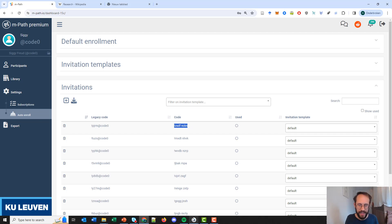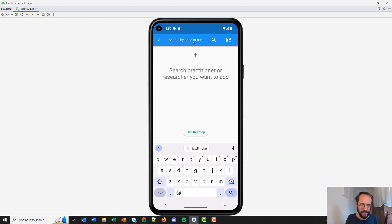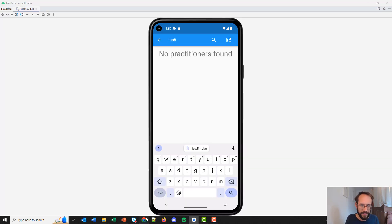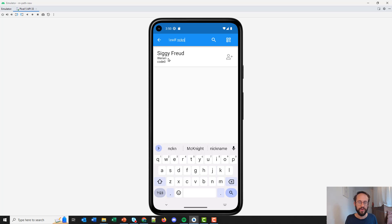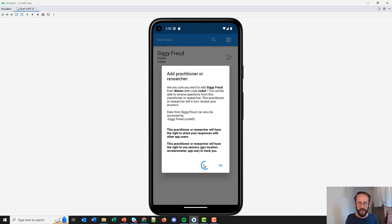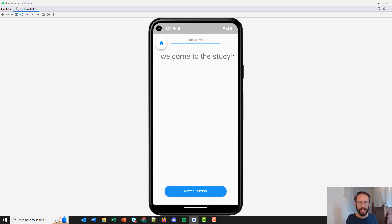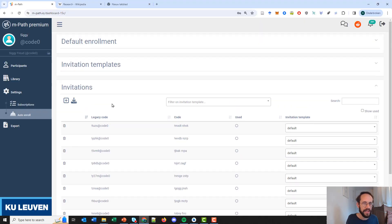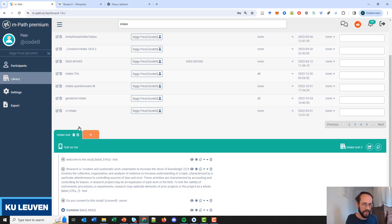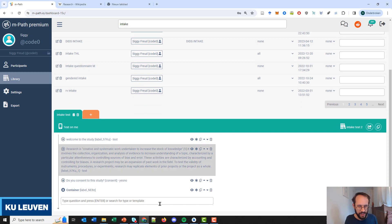Participants should fill in this code on the same page where they look for the research. They search for the research — for example, by code — and then they also find it and can click on it, click Add, and then the research actually starts. First, they will see the intake questionnaire — this is the intake questionnaire we saved here on top. So intake test two was used. We can go to the library to look at intake test two. First, we have a welcome to the study — just some welcome text. Then on the next page, some longer text that explains the study.